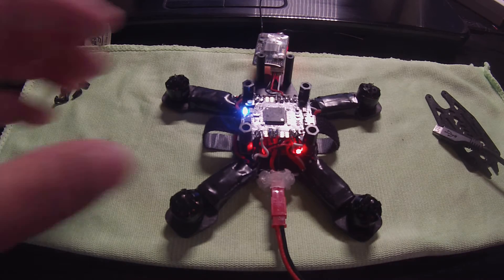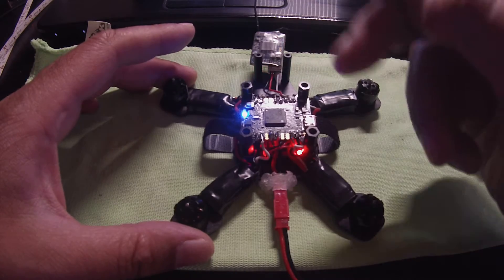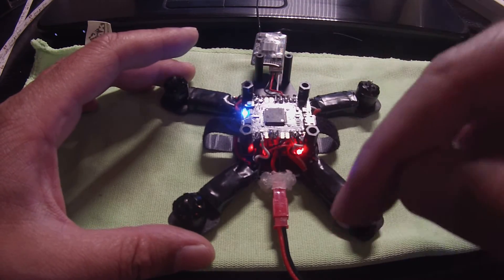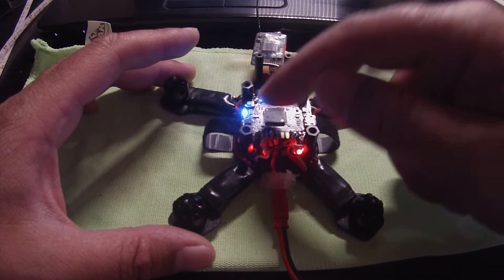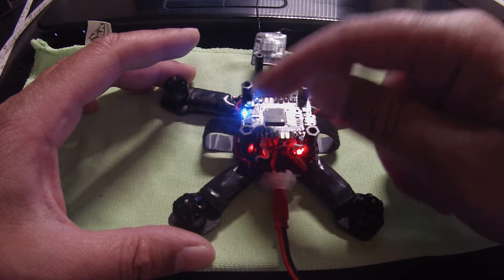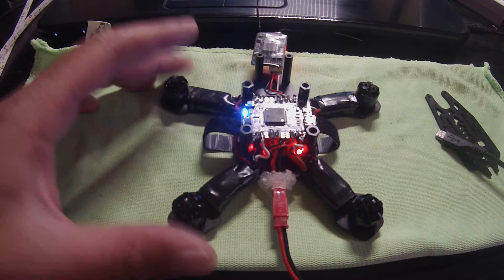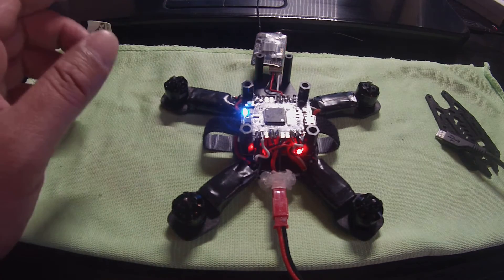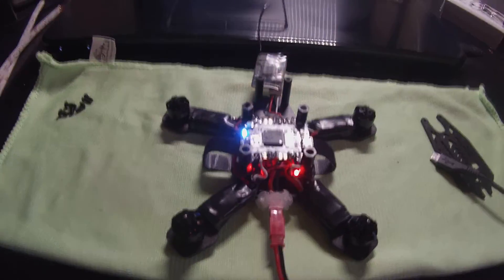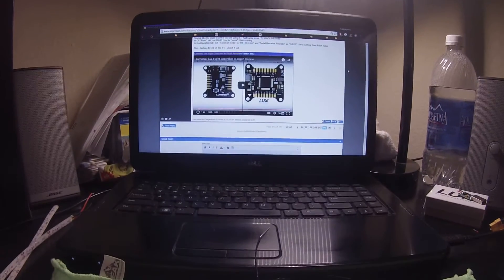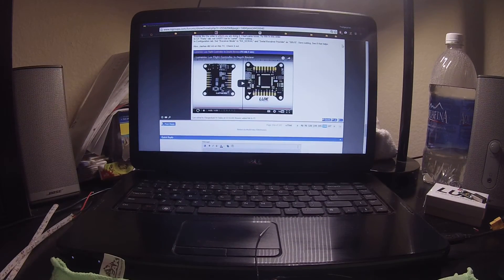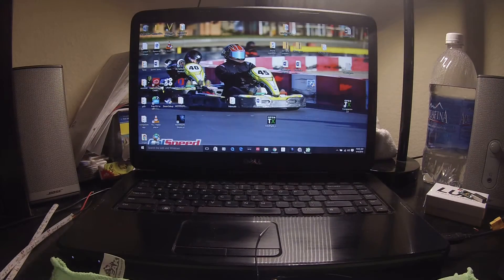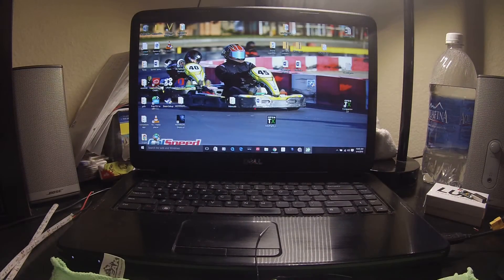Alright, so again, solid blue light, flashing yellow or green light. I'm gonna go ahead right now and turn the camera up here. Close this, let's go ahead and get CleanFlight open.